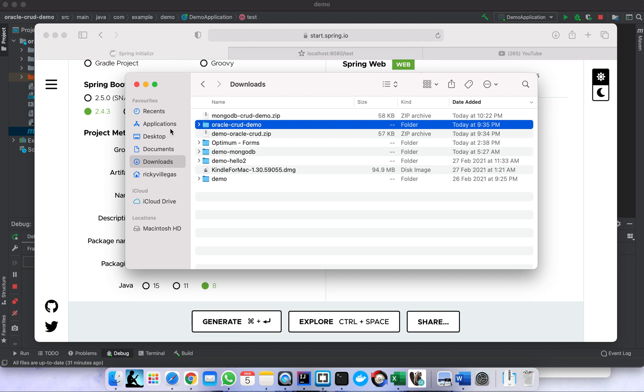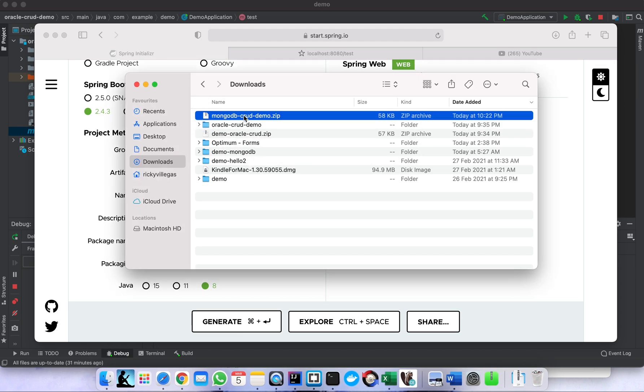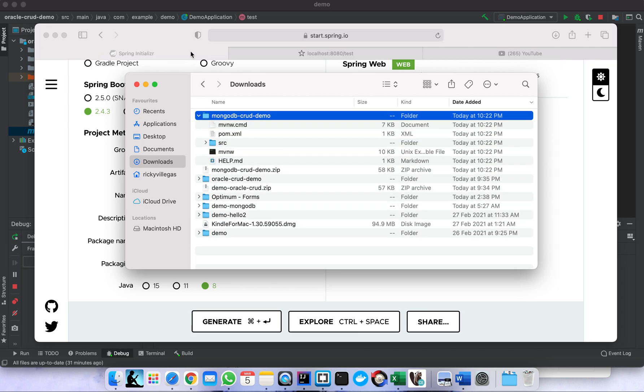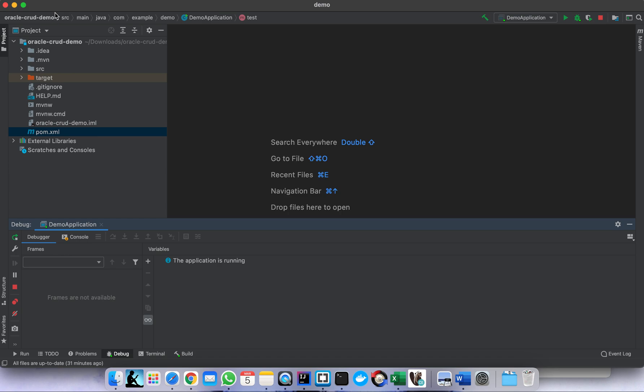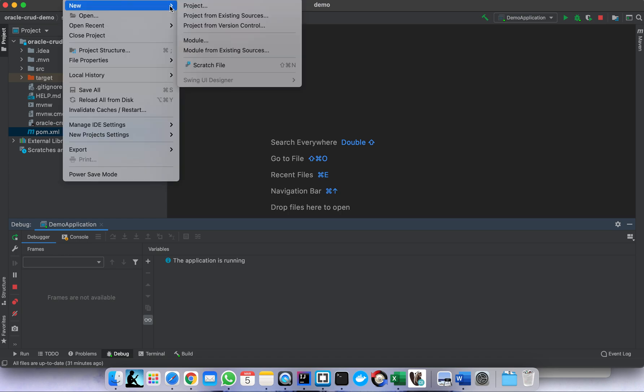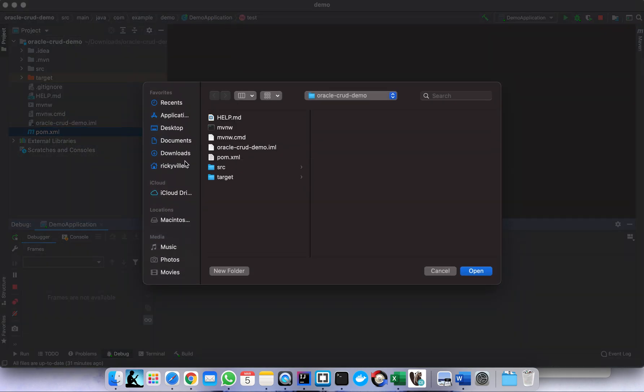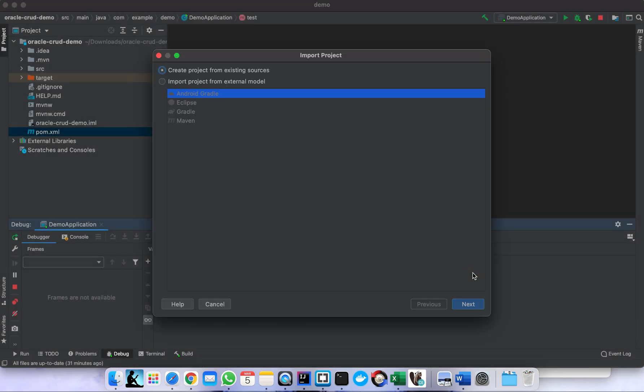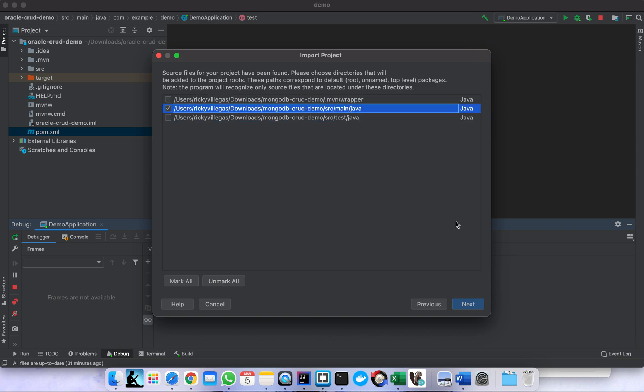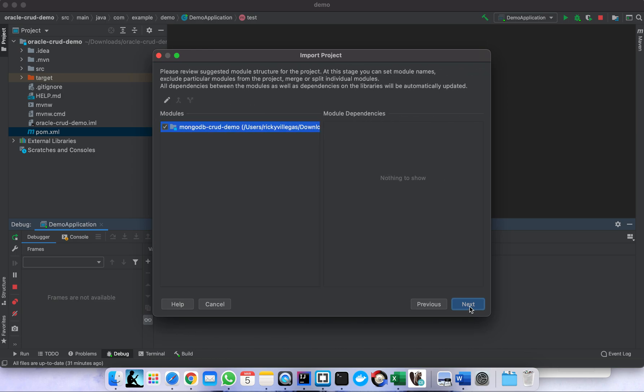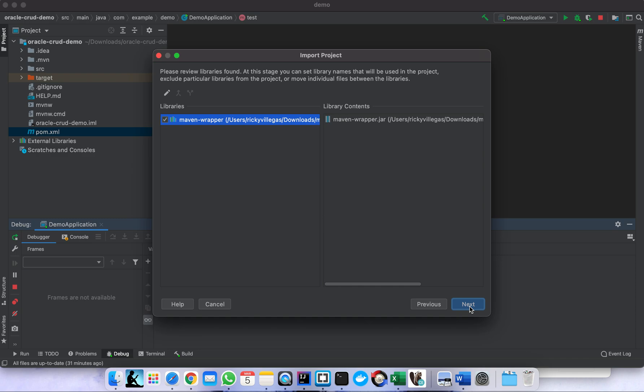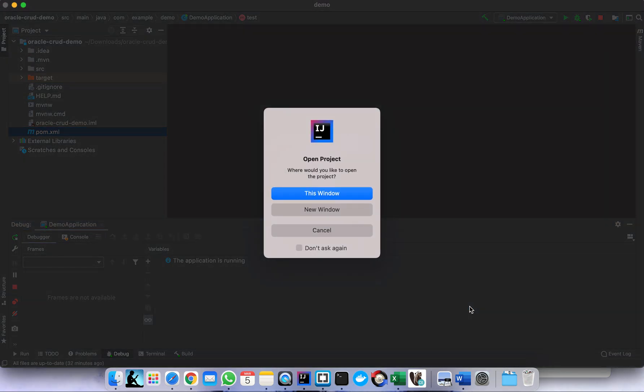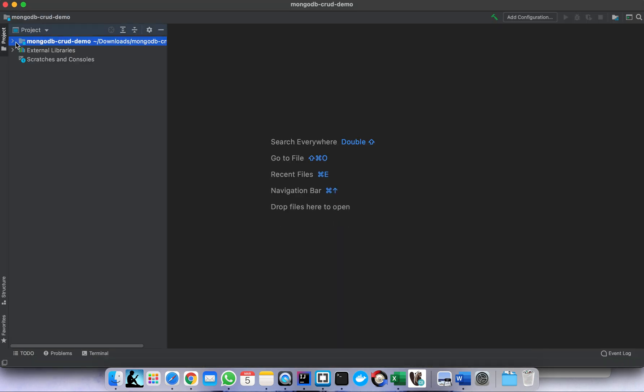Okay, so there we go - mongocrud demo. There we go, we open it in our project and we open it using our IDE. Download mongo, this one, mongocrud demo. Just click next, next. We don't need the wrapper and the test, we just need to load the main Java. Click just next, next, next, next, finish, then new window.